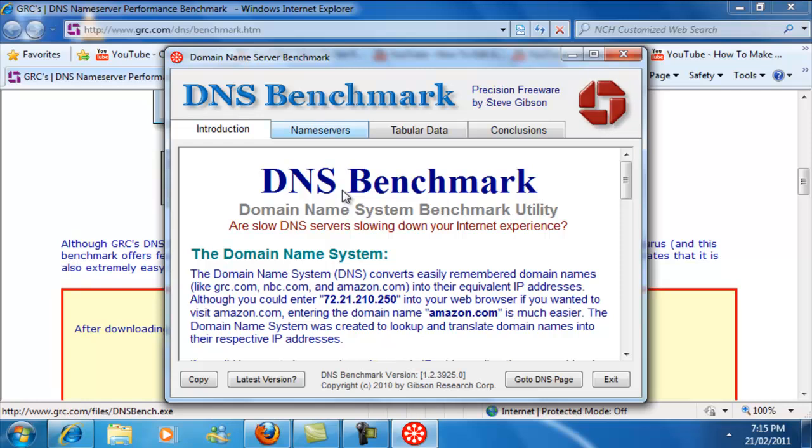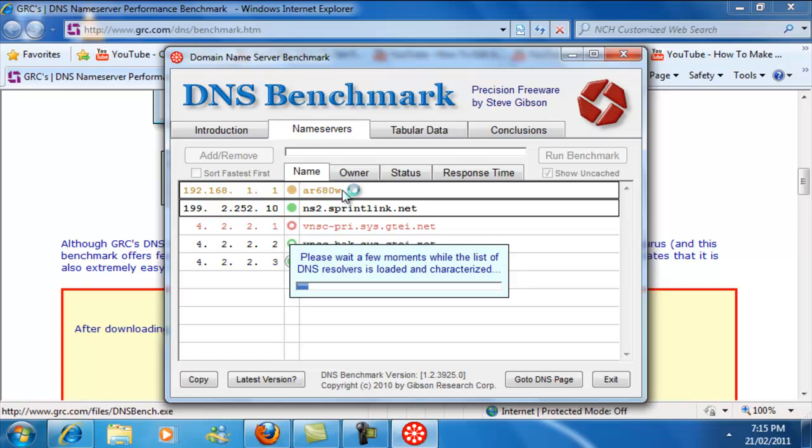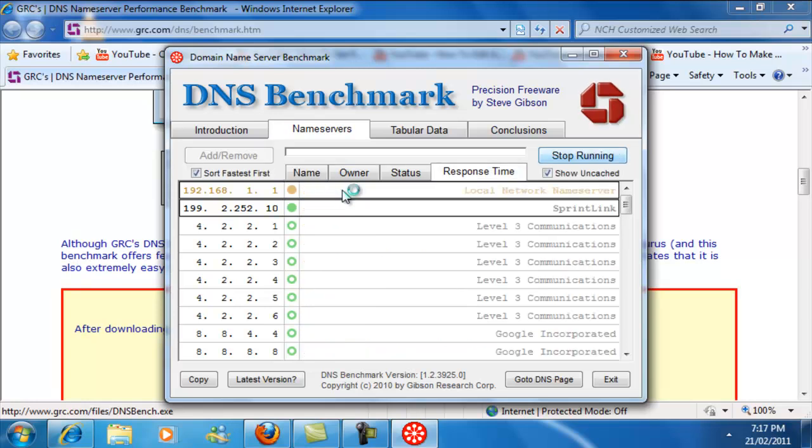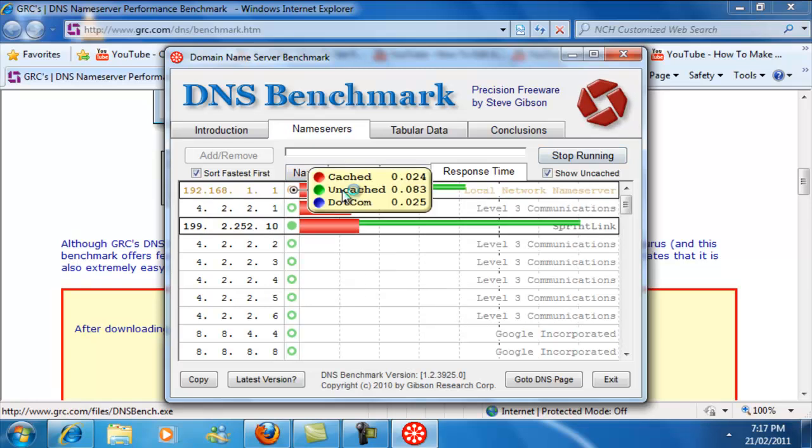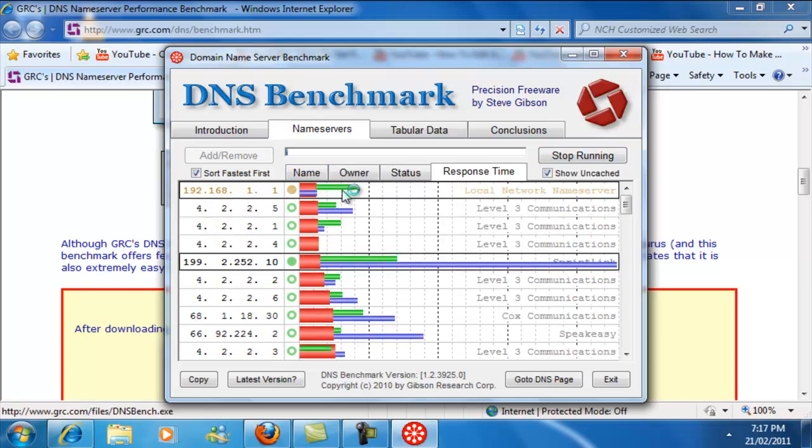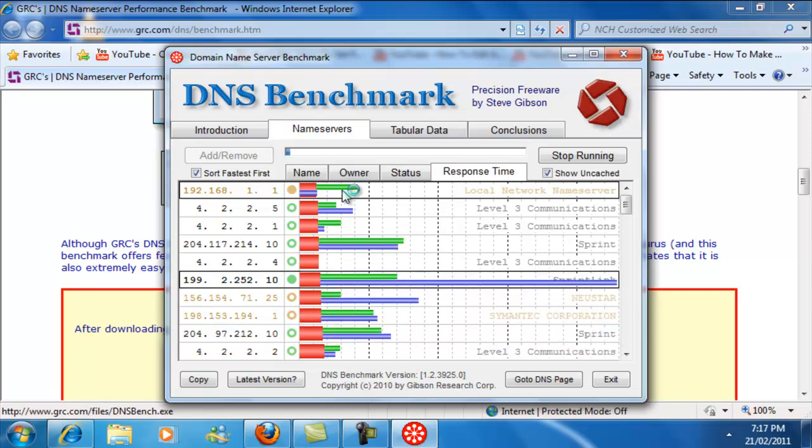So once you're done, this is going to come up right here. What you're going to do is go to Name Servers, and then this might take a bit right here. Okay, so what that did was load all of my servers. So what you're going to do now is click Run Benchmark.